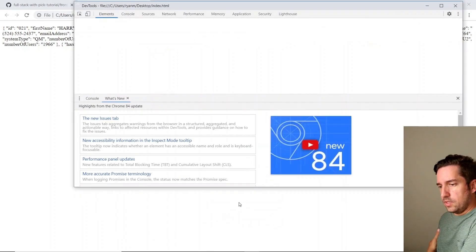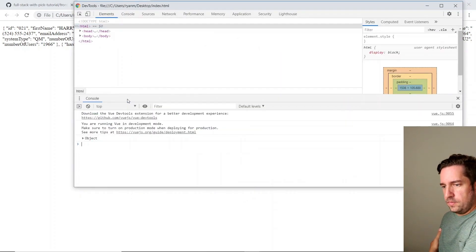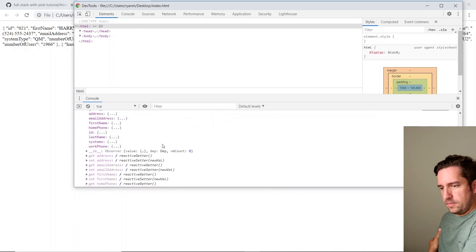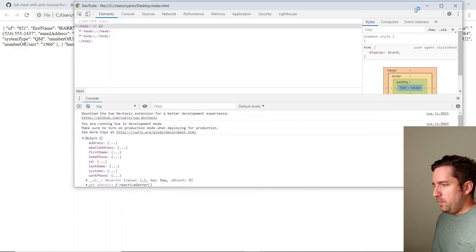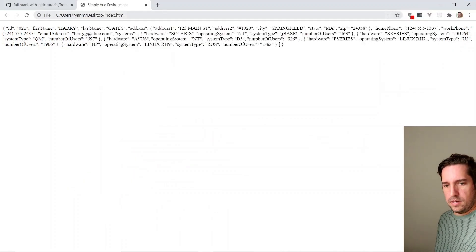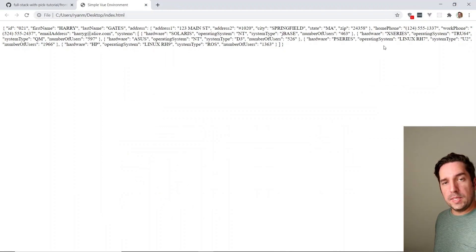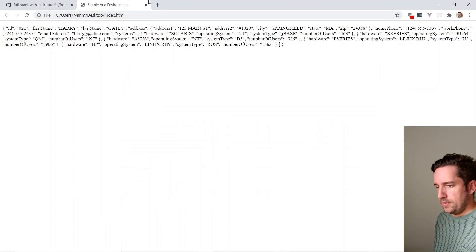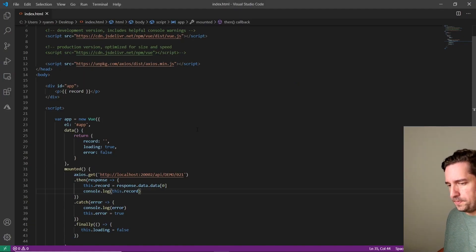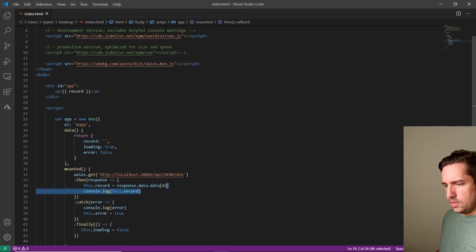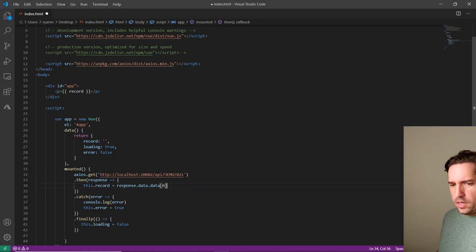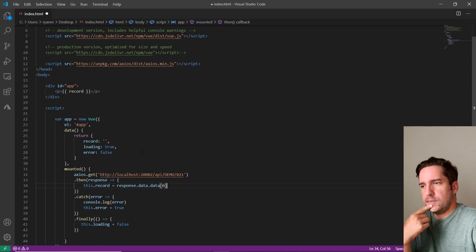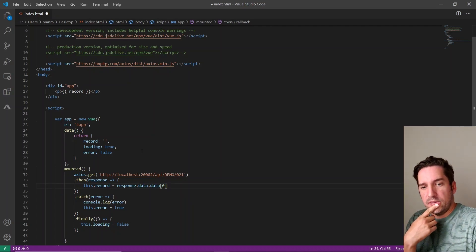I guess I could have actually showed you guys that in the console. But, all right. Now it's actually time to display this data in some sort of meaningful way. Let's go back to our code. We'll delete this console.